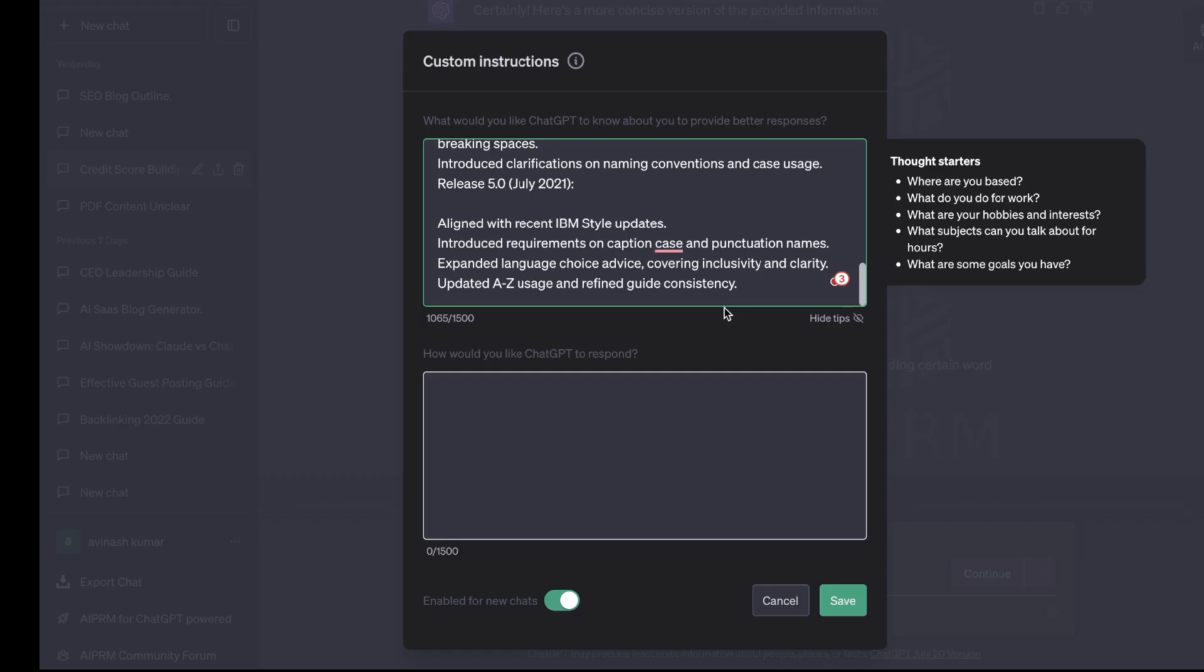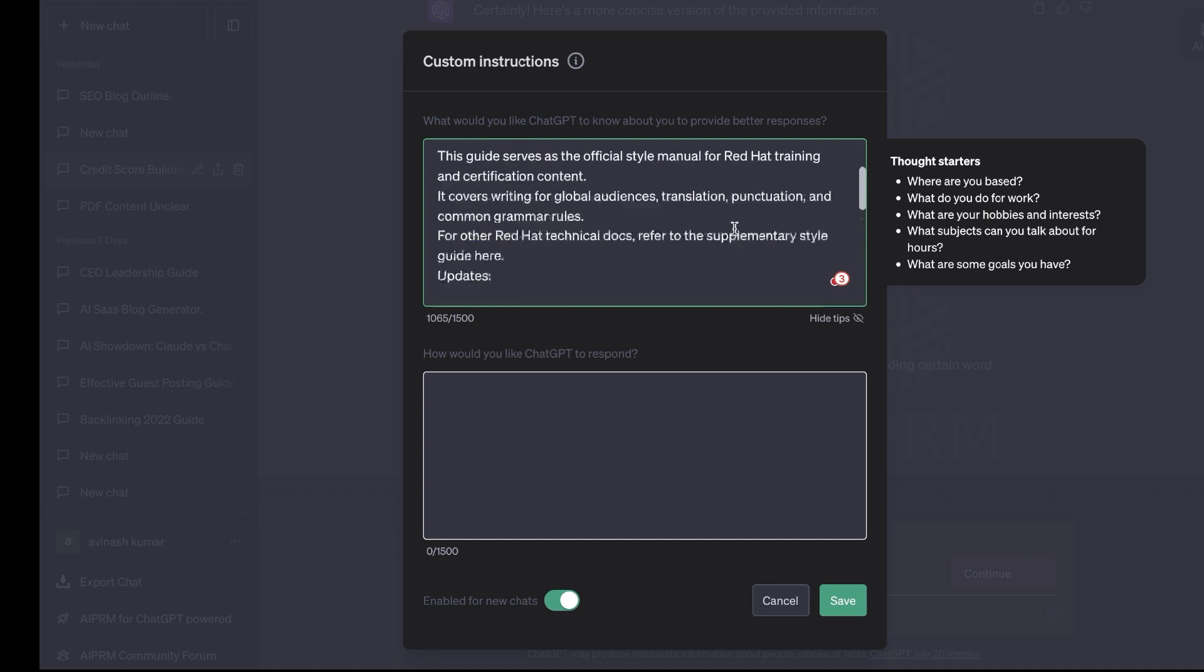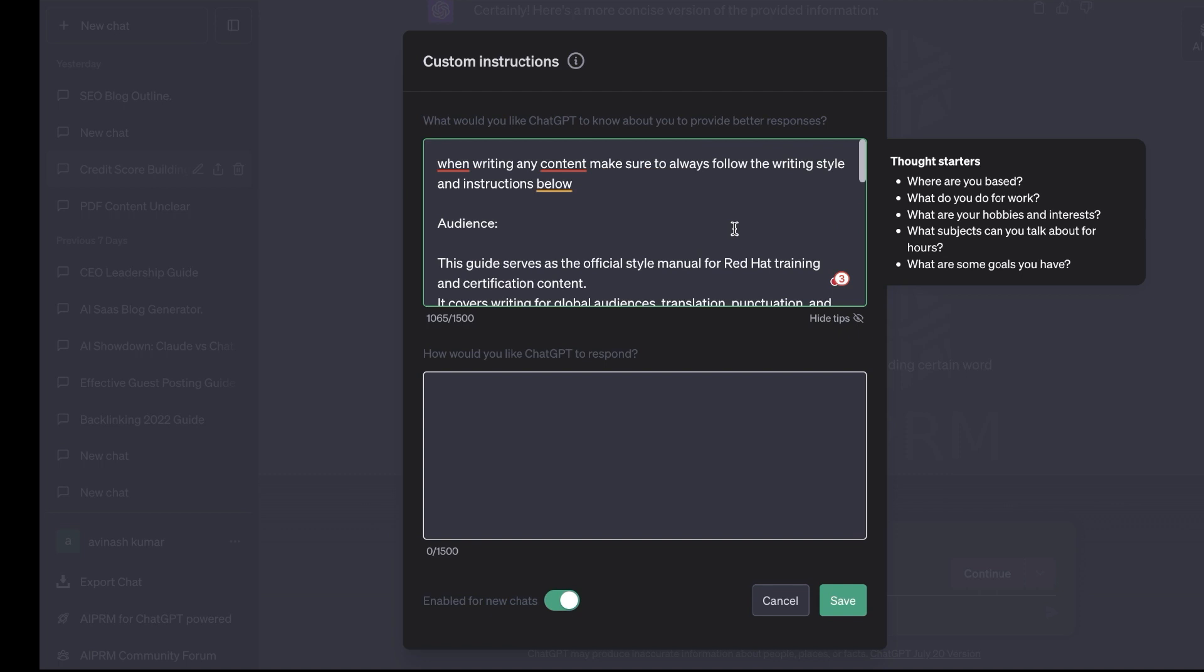Those are some of the ways currently that I am using custom instructions. Let me know in the comments below if there's any other use cases that you've been using that's really effective. As always I hope that you guys enjoyed today's video and I hope that you learned something new. If you did let it be known by giving us a big thumbs up and subscribing to the channel if you haven't already. Until next time stay well.